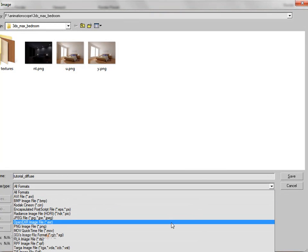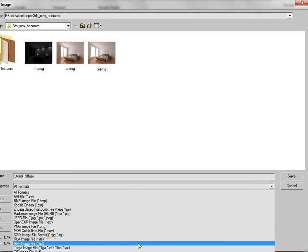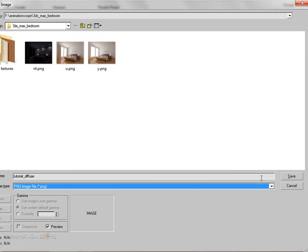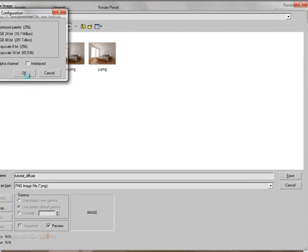I'm saving it as a diffuse pass in PNG format — you can also save it in Targa format. Saving now as PNG.